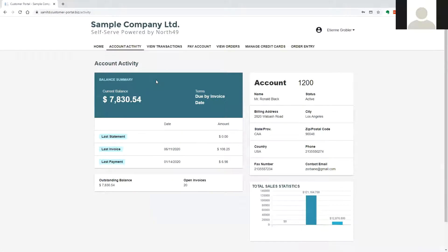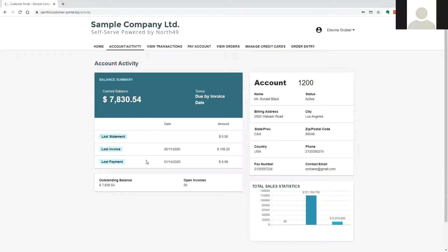Selecting account activity will give the user a summary overview of their account. This includes the current account balance, last statement, last invoice, last payment and outstanding balance. It also includes a graph of the last three years sales history for this customer.